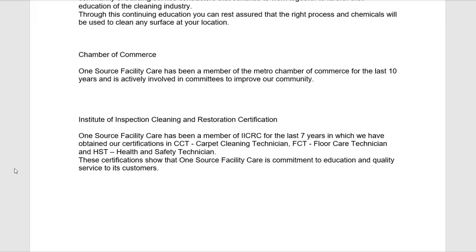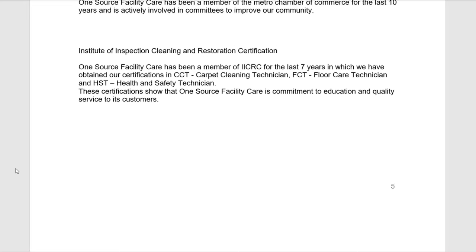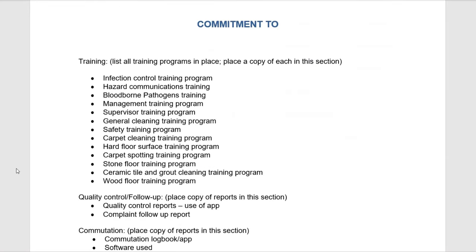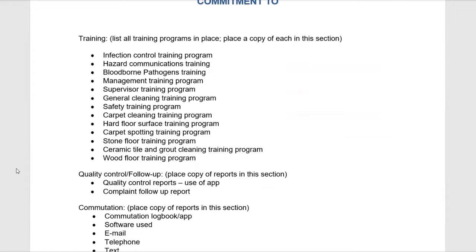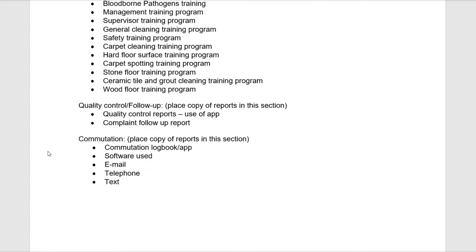When we clean your facility, we're not going to be practicing — we actually have the knowledge of how to maintain and care for the surfaces in your facility. Our commitment is to training. Our best resource is our employees, and our training programs include infection control, hazardous communication, bloodborne pathogens — very important especially today with the pandemic — as well as quality control and follow-up.